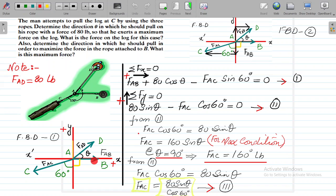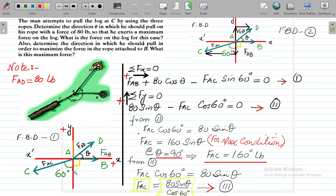Force AB is lying on the x-axis and this will be our y-axis. Force AD is making an angle theta from this x-axis. The angle between force AB and force AC is 150 degrees. We can break it easily as 90 in the 4th quadrant, and 150 minus 90 gives you 60 degrees. This is a very important point.